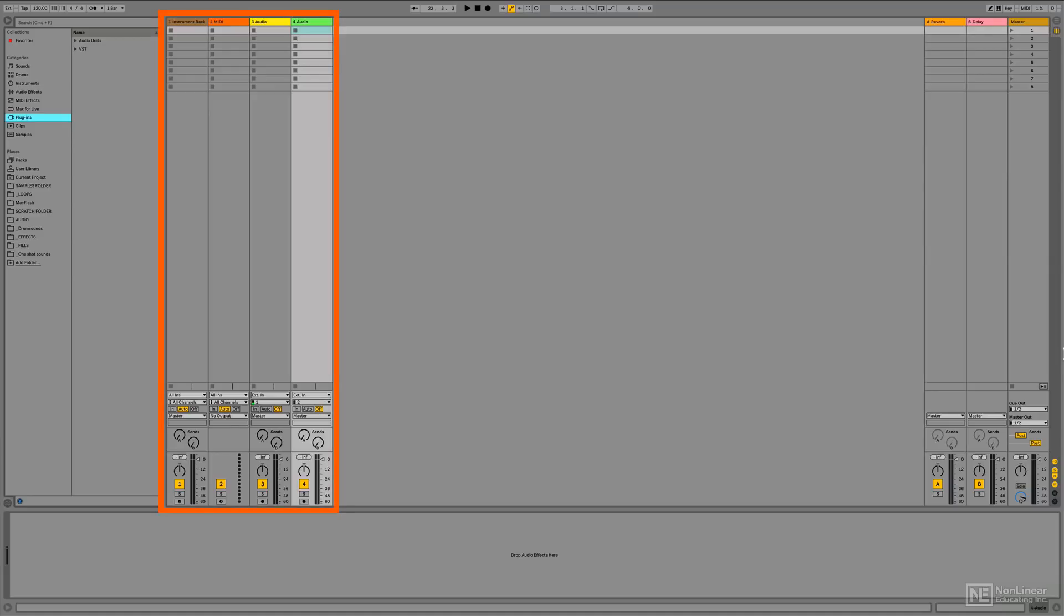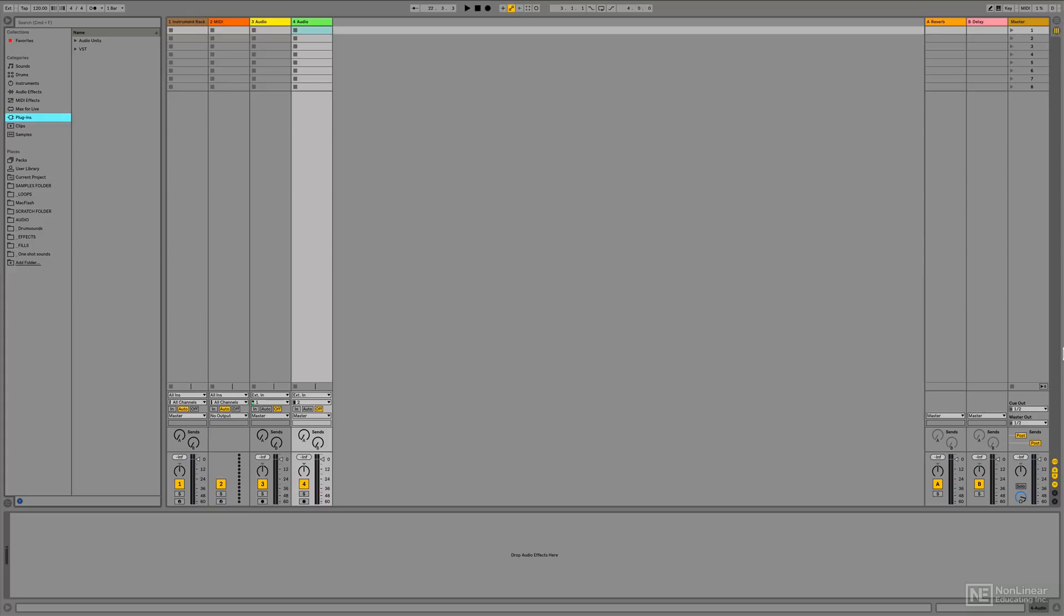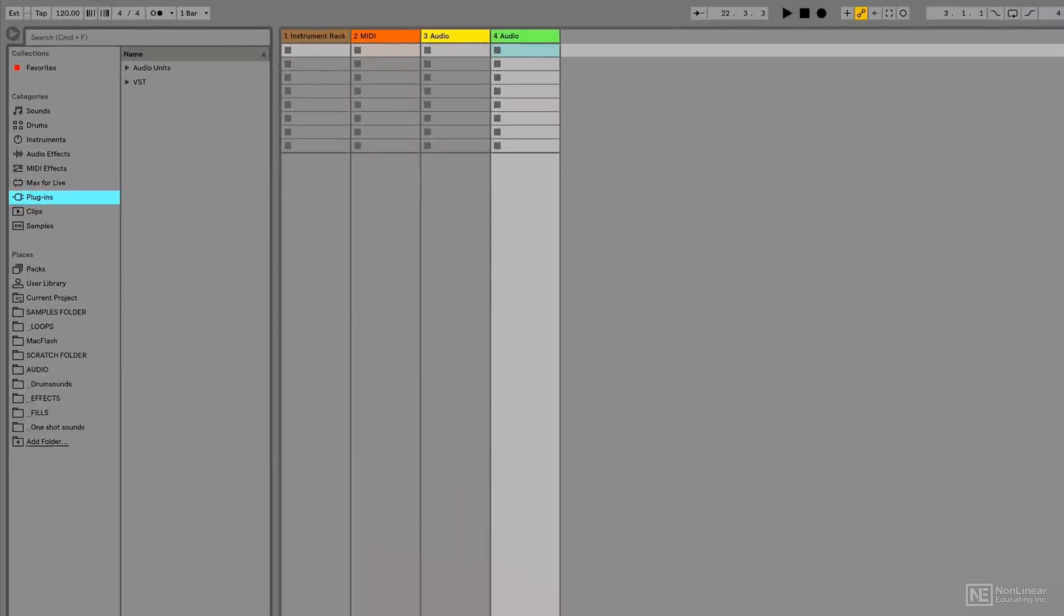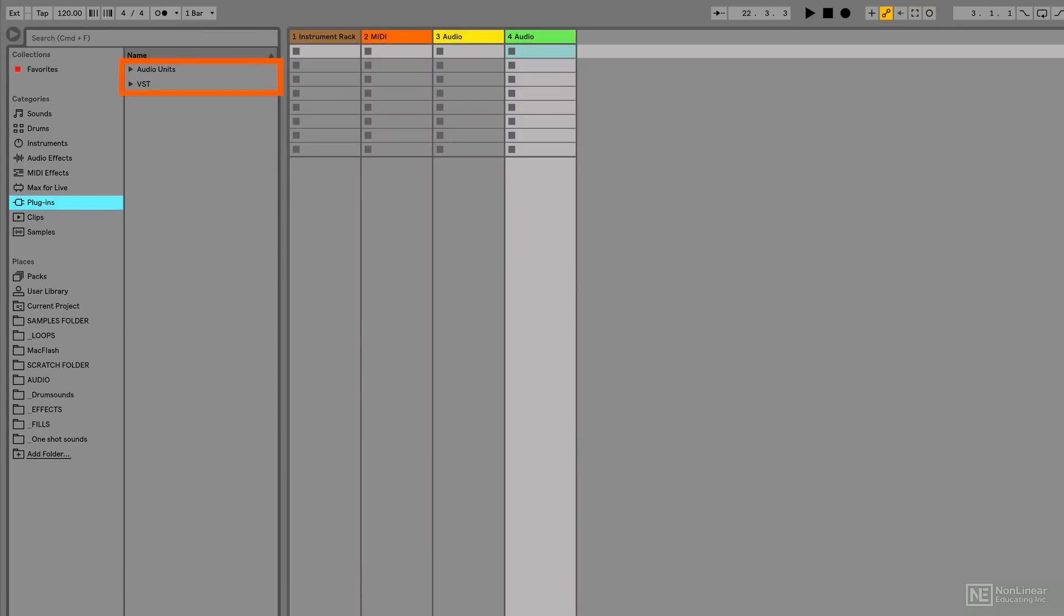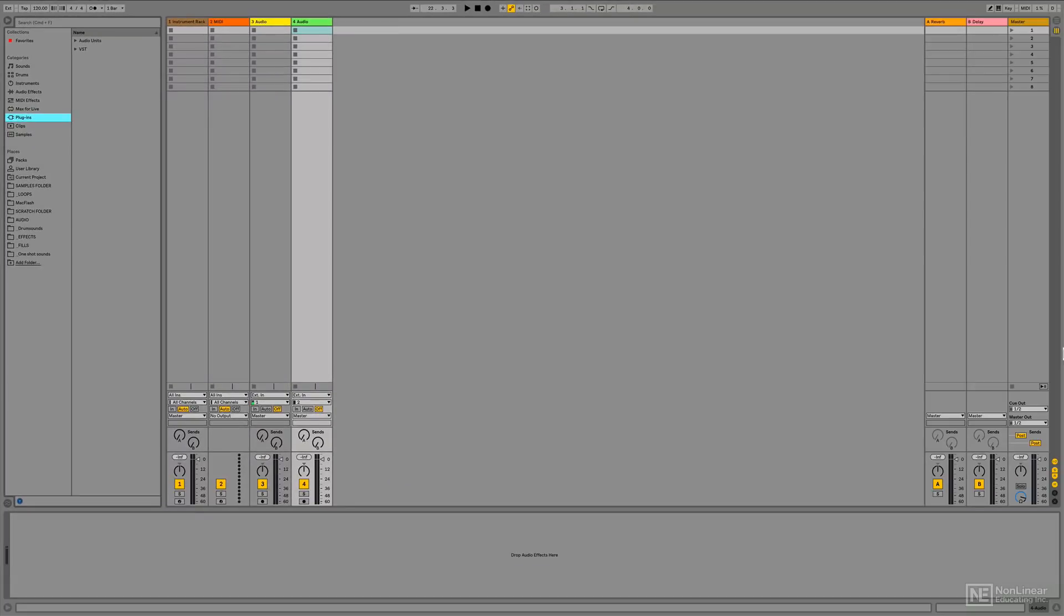These are the tracks in Ableton Live. This is a MIDI track, this is another MIDI track and these two are audio tracks. On MIDI tracks, you can place instruments. You can use the built-in instruments that you get with Ableton Live or you can use third-party VST or audio unit instruments that you can plug in into a track. And you can play the instrument and record it.